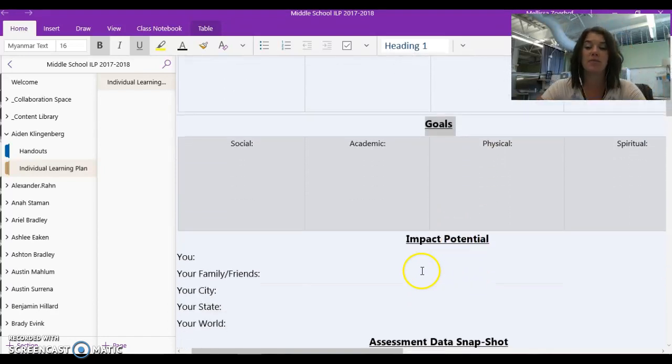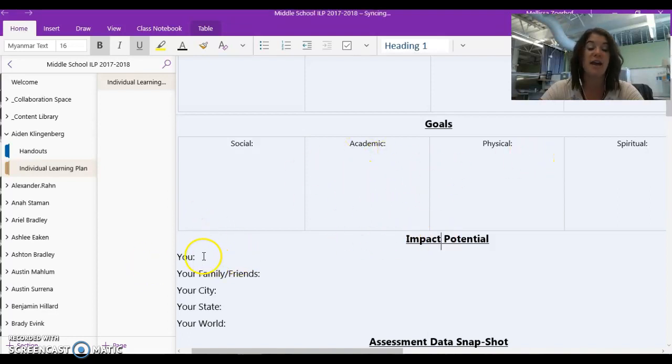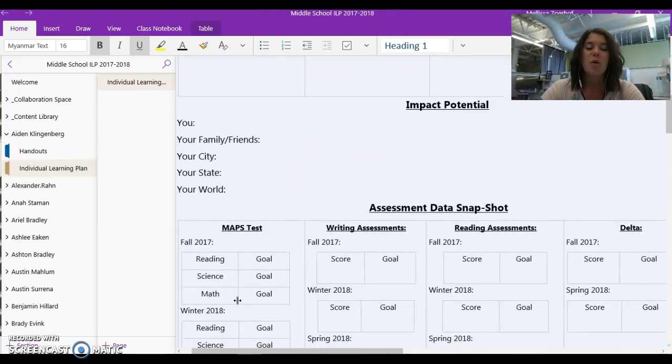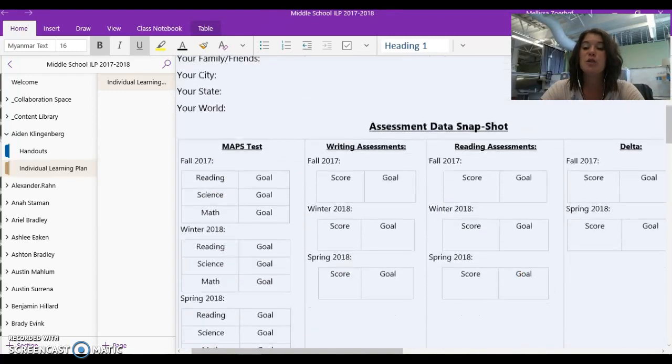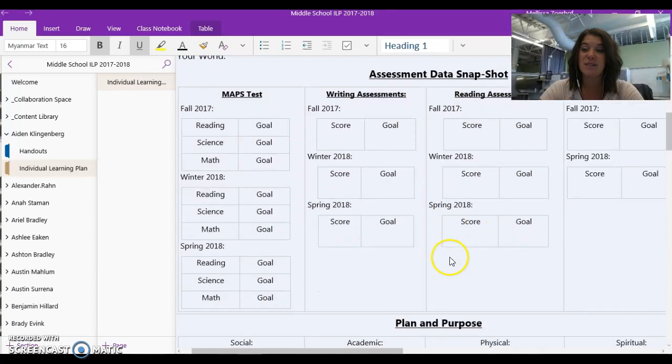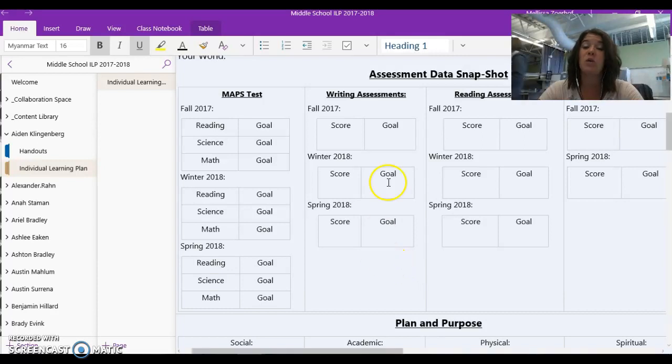After we craft those goals, we're going to talk about the impact potential that the goals you just made for yourself have on you and the people around you. We're going to continue to utilize this individual learning plan as a warehouse for data to help us keep track of who you are, what you're doing, and where you want to go.